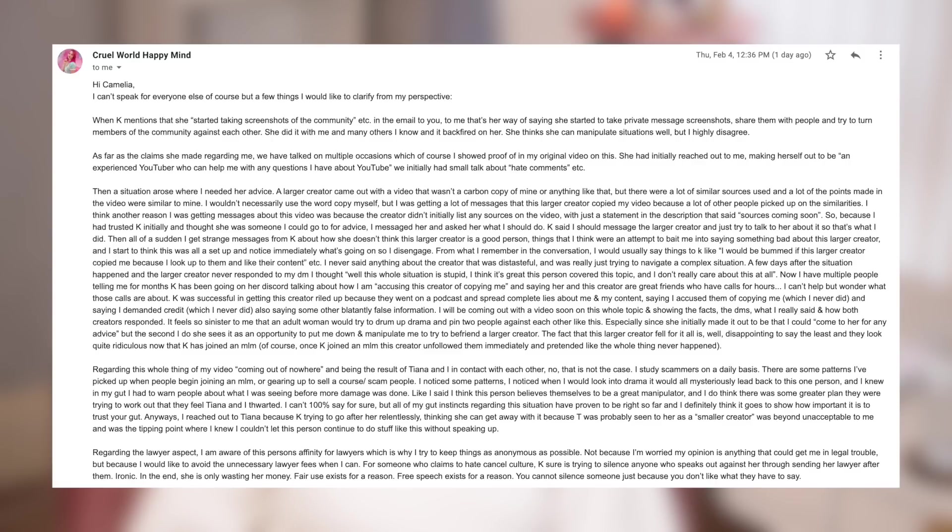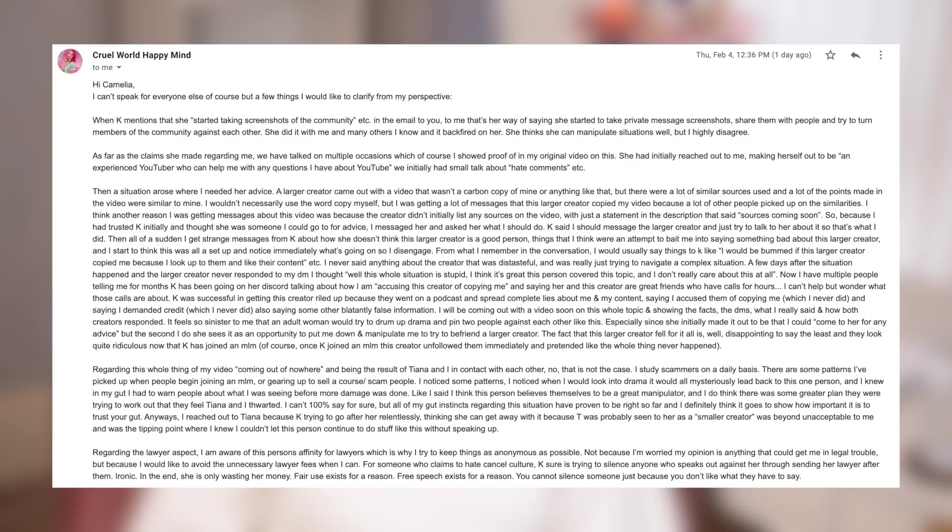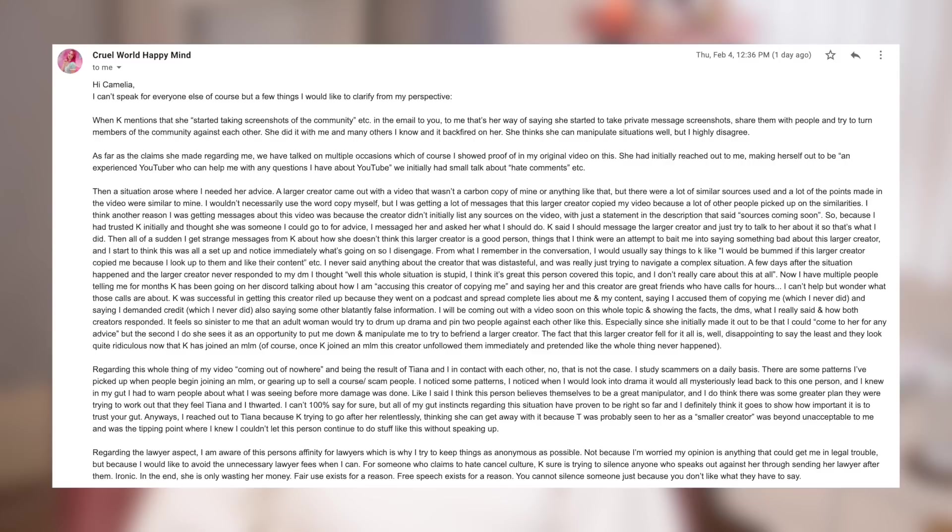A few days after the situation happened and the larger creator never responded to my DM, I thought, well, this whole situation is stupid. I think it's great this person covered the topic and I don't really care about this at all. Now I have multiple people telling me for months Kay has been going on her Discord talking about how I am accusing this creator of copying me and saying her and this creator are great friends who have calls for hours. I can't help but wonder what those calls are about. Kay was successful in getting this creator riled up because they went on a podcast and spread complete lies about me and my content, saying I accused them of copying me, which I never did, and saying I demanded credit, which I never did, also saying some other blatantly false information. I'll be coming out with a video on this soon and showing the facts at the end where I really said and how both creators responded.